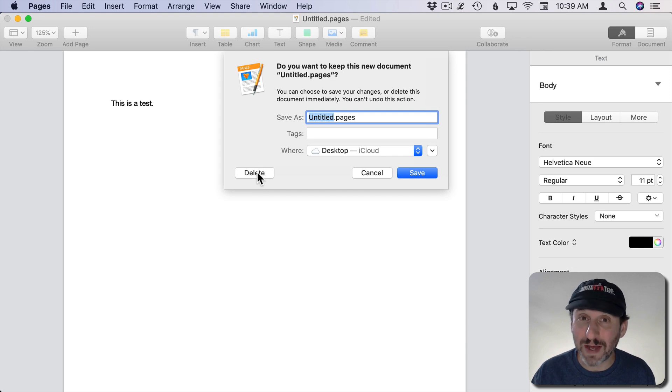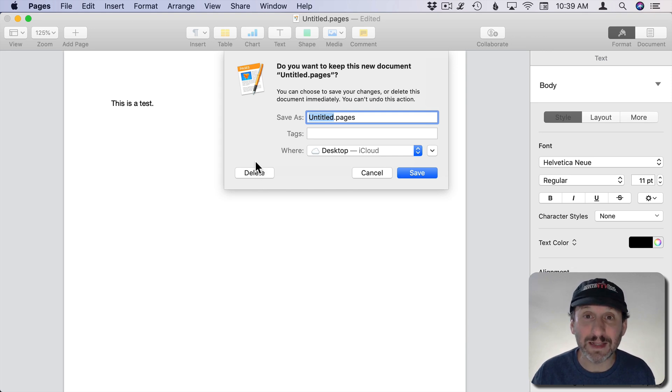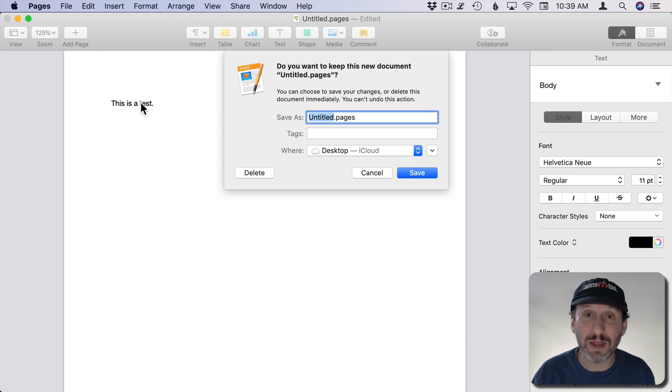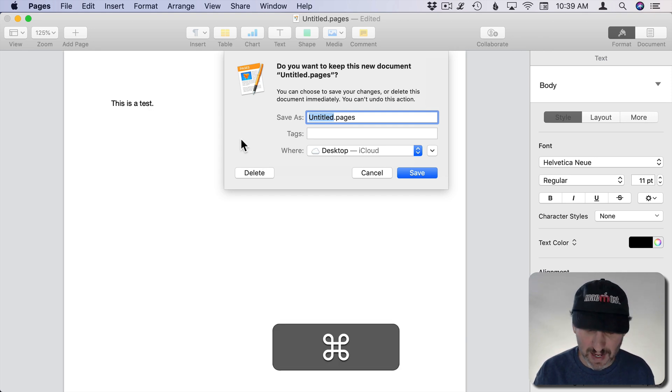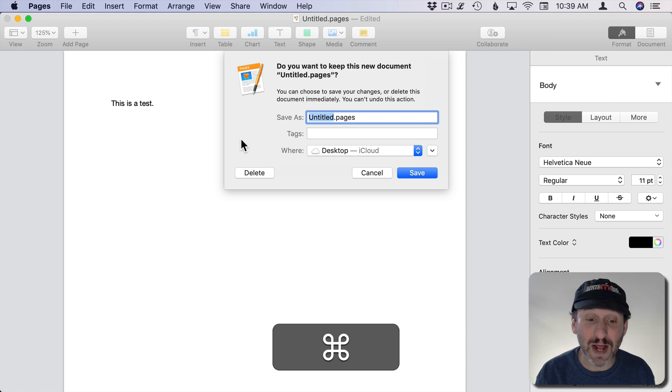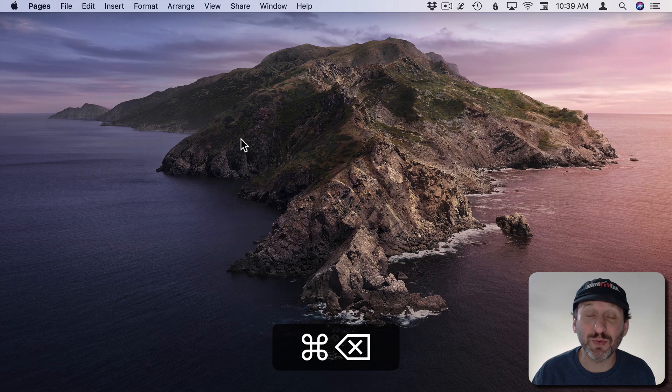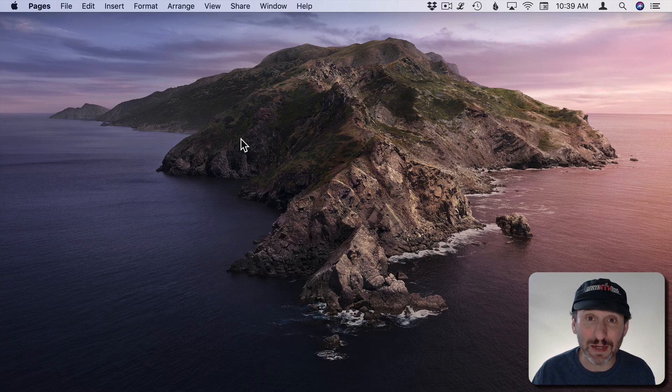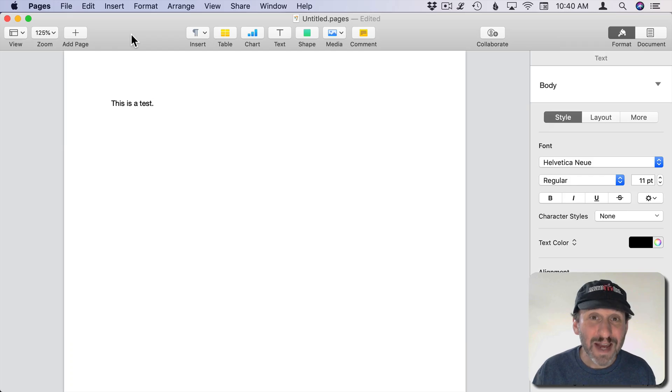When it's a Delete button, it seems like only Command Delete works. So if I want to close this document and never save it, I can use Command and then press the Delete key on the keyboard, and it's the same as pressing that Delete button on the screen.